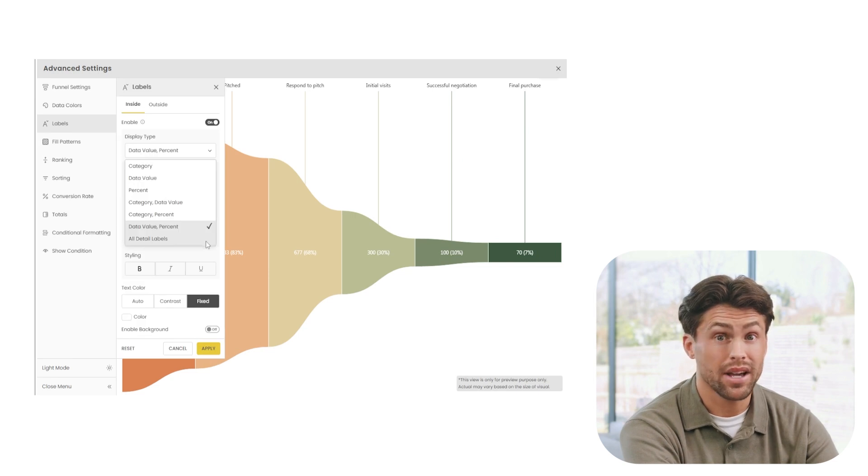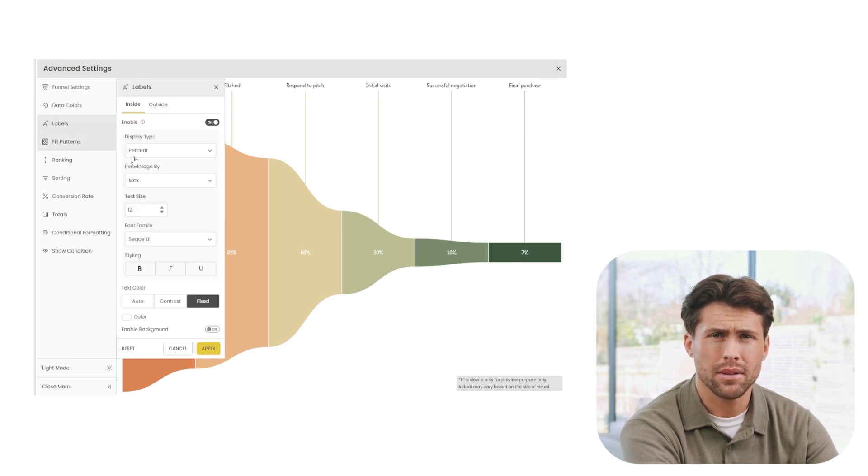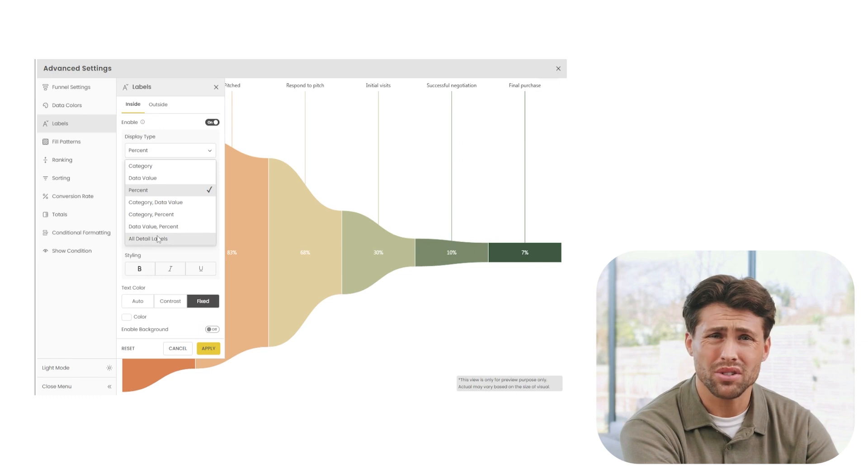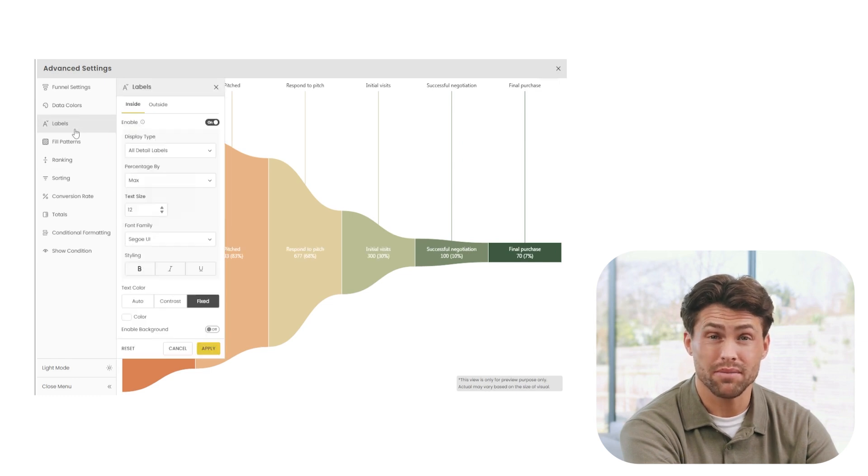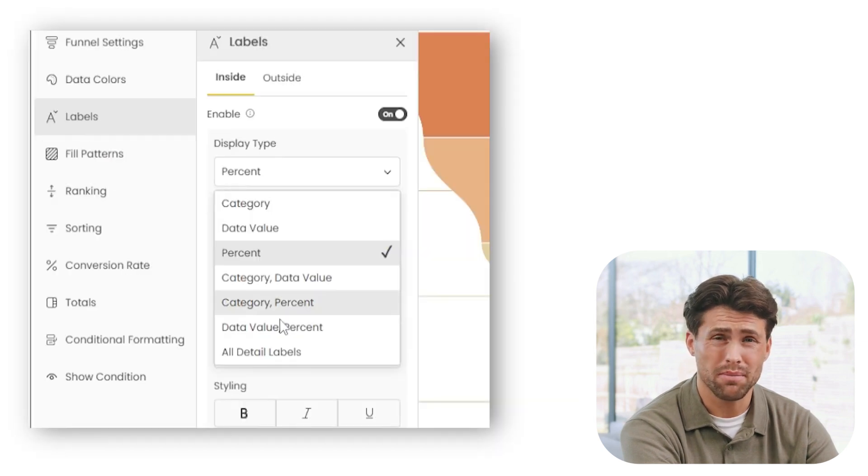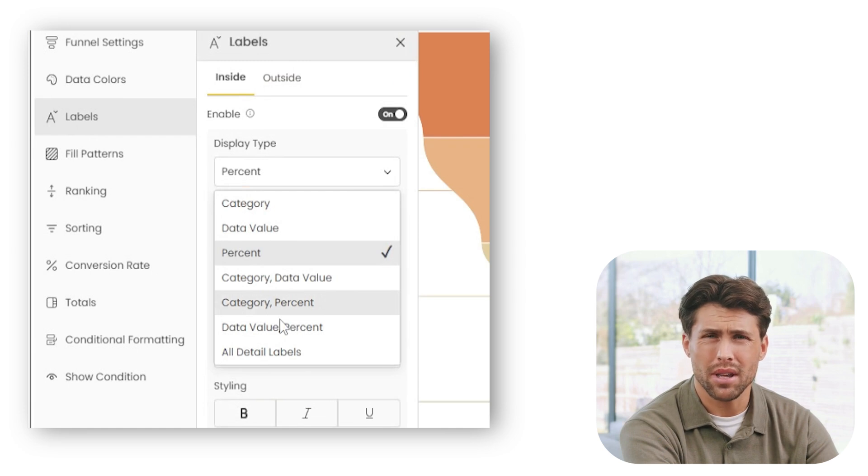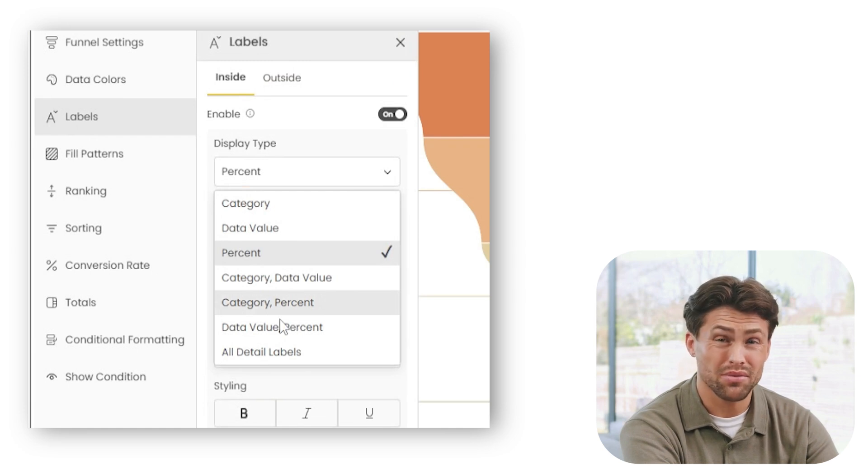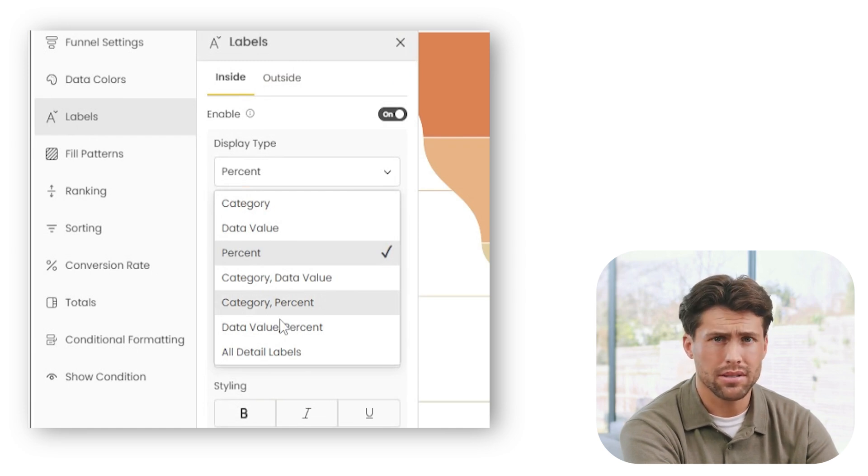We can choose to display just the category, the actual data values, percentages, or even a combination of these. As you can see in the drop down, there are multiple display types like category, percent, data value, or even all detail labels, so you can customize it to match exactly what your audience needs.